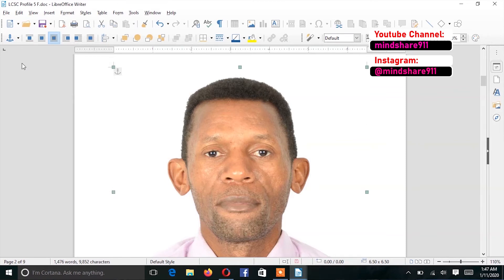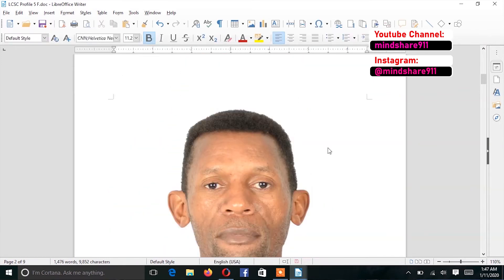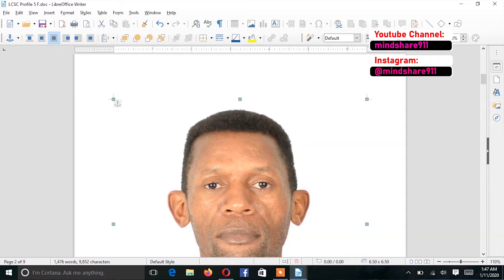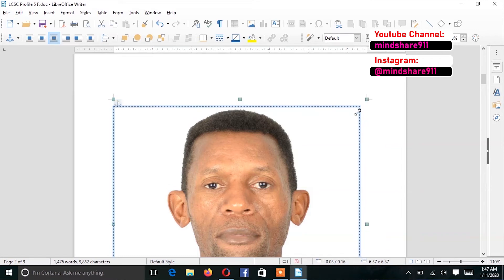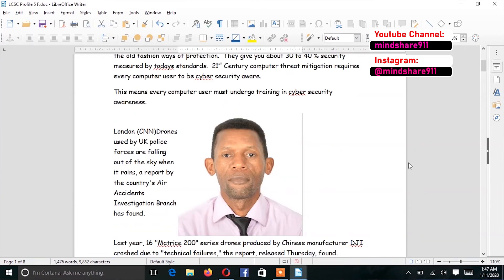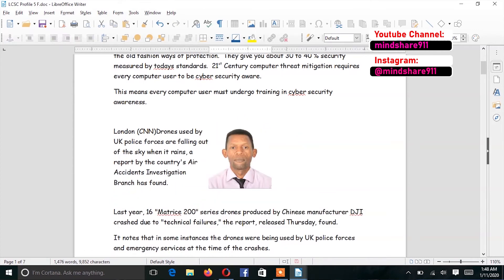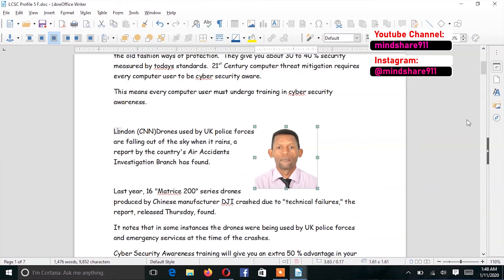If for some reason those points disappear, just click on the image and they will reappear. Then I just highlight and drag the image all the way to the size that I want. I want it to be really small, like this.